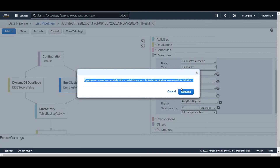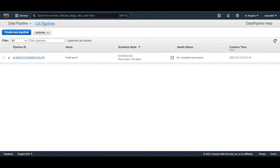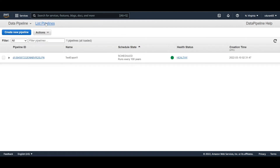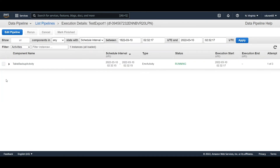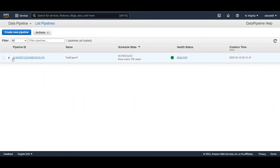You can now activate the pipeline. You'll see the pipeline job waiting for a runner — this can take a few minutes. The job will move into a running state once picked up by a runner.